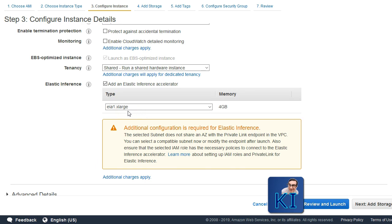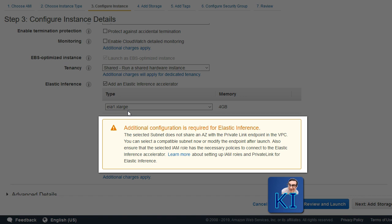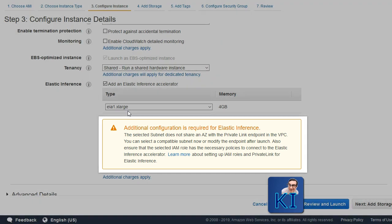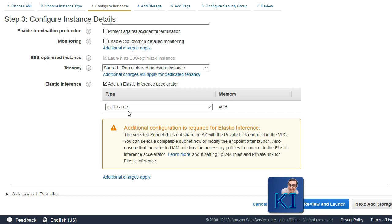What's the difference between elastic inference and elastic graphics? With Windows, you get elastic graphics, and that is used more for 3D rendering type of work. Whereas with Linux, you get elastic inference, which you can use for deep learning type of projects. I will leave the links in the description below if you want to read more about it.